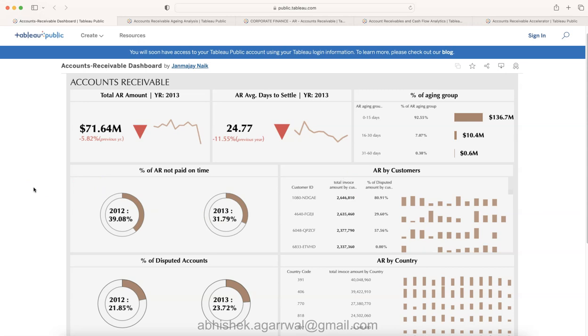You will be seeing 10 different industry dashboards. For example, this is an account receivable dashboard. Similarly, there will be like finance dashboard, dashboards that you may want to create for executives. My email is present here. You can email me and I'll show you the complete details.